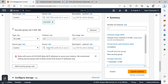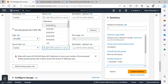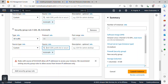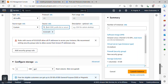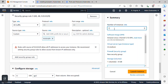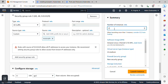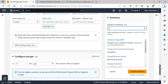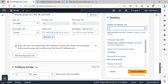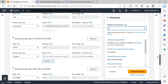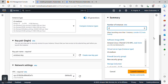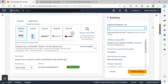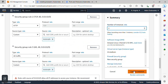I'll set the source to 'Anywhere'. For number of instances, I'll set this to 2 so I can use the second instance as my worker node — all I'll need to do is change the name from 'master' to 'worker node'. I'll click 'Launch Instance'.